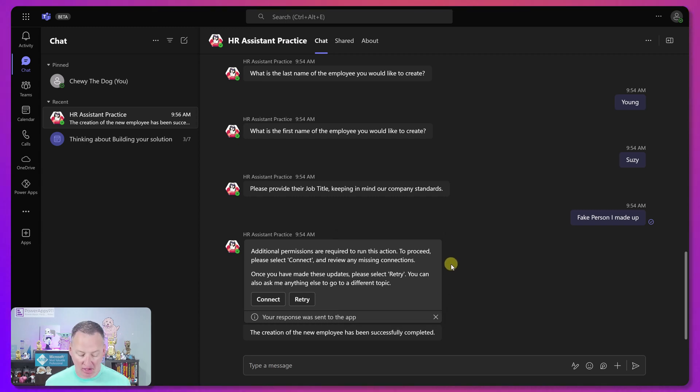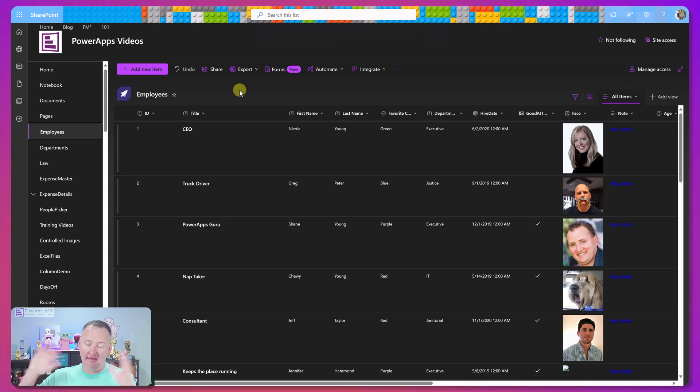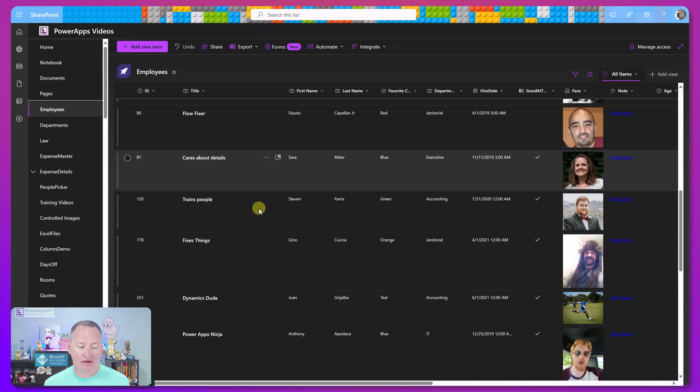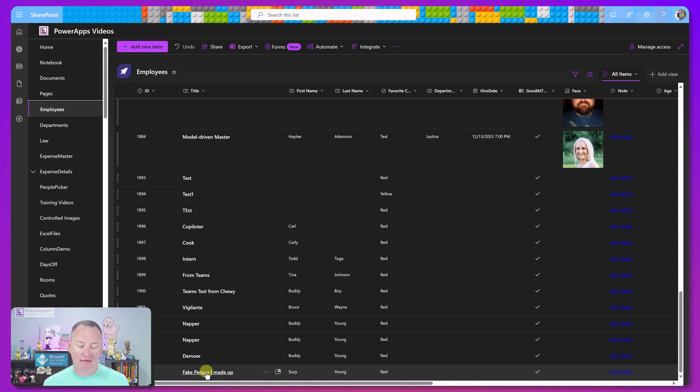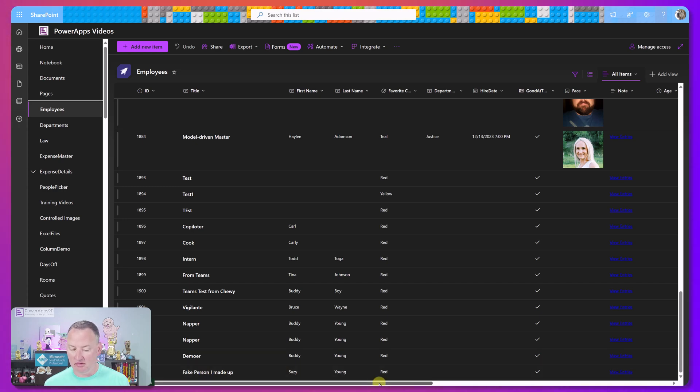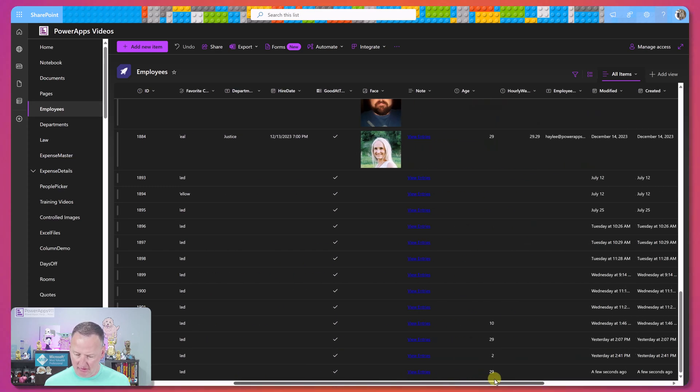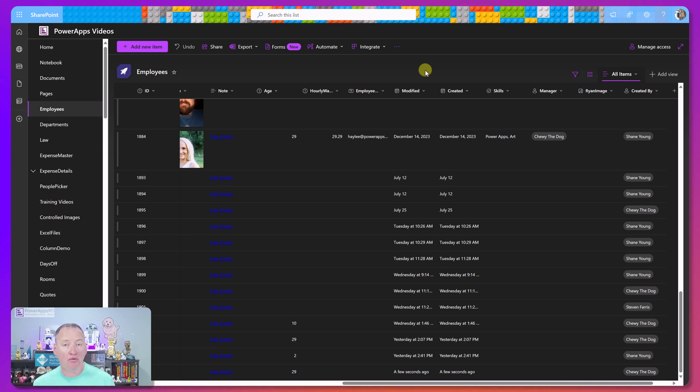And in just a moment, when the flow finishes running, we should see the creation of the new employee has been successfully completed. And if we jump over to our SharePoint site, and this is my usual employee SharePoint site. So this is different than the box check site. It doesn't matter. But we scroll all the way to the bottom fake person. I made up Susie Young. And if we scroll over here somewhere, it says 29. That's pretty powerful.